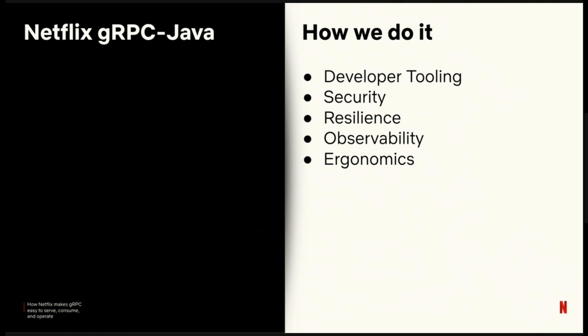Netflix gRPC Java is our most highly featured and complex RPC framework. We have over 600 applications serving 1,300 services, and we have 1,500 applications with gRPC clients. It's critical that all these integrations are easy. We call making things easy our paved road. We approach this from five different angles.